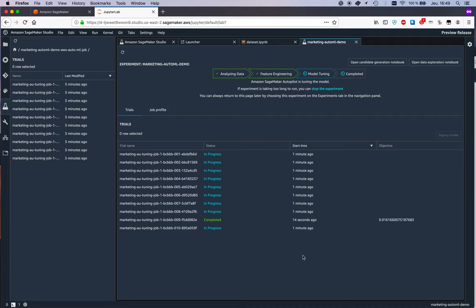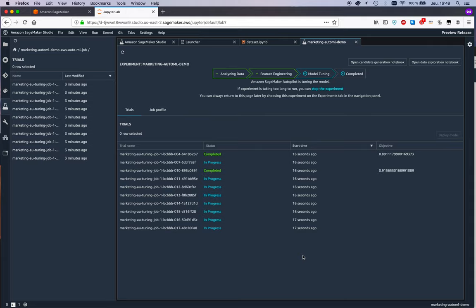So you can actually see in real time what's going on, and you can see the completed jobs and you can see the running jobs.